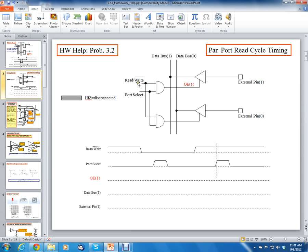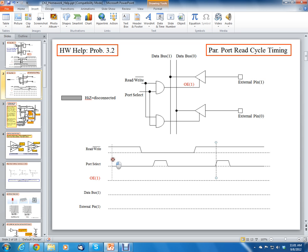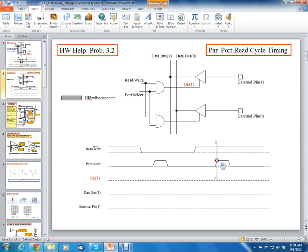Now, since there's an AND gate here, when read-write is high and port select is high, then output enable is going to be a 1. Any other time, output enable is going to be a 0. So let's see when we have read-write a 1 and port select a 1. We have read-write 1 and port select 0 — they're not both 1. Now we have them both 0. Now we have a 0, 1. We have a 0, 0. Now we have a 1, 0. And now, finally, we have a 1, 1.